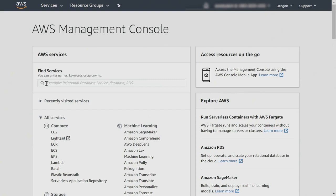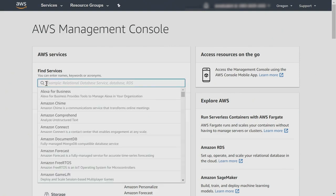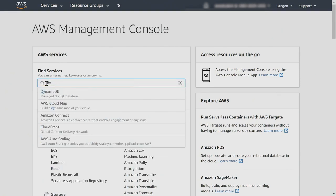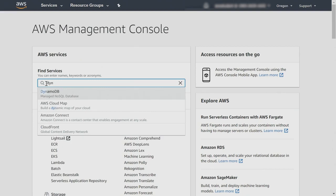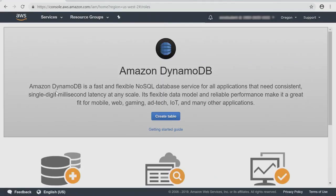At the AWS Management Console, we'll go ahead and look for DynamoDB in the search bar. It pops right up, click, and then I'm presented with the service front page.